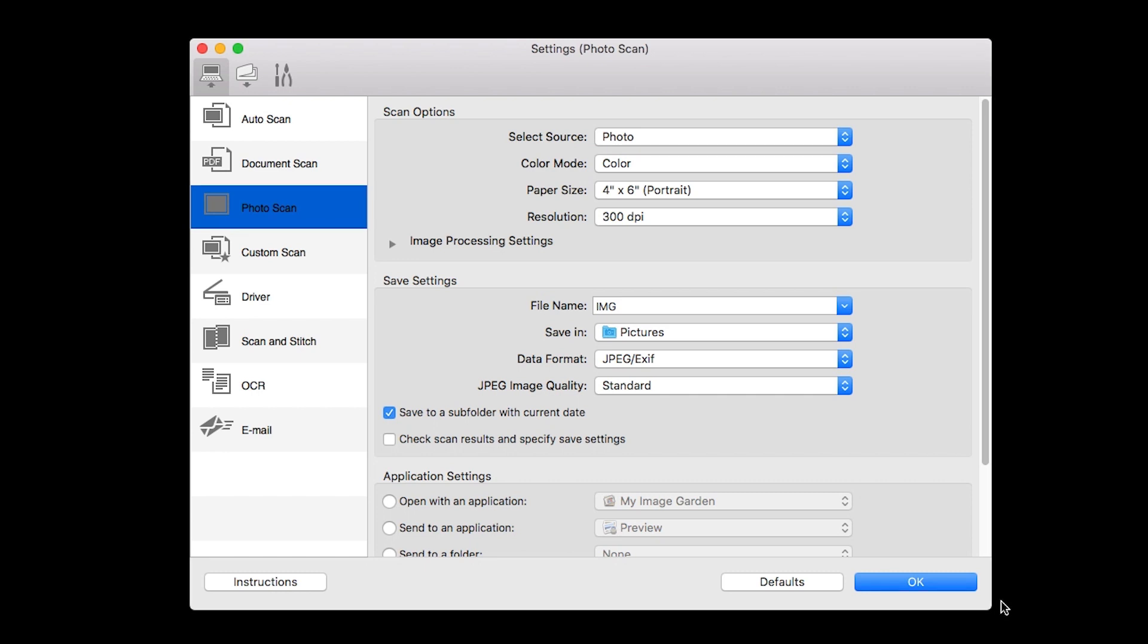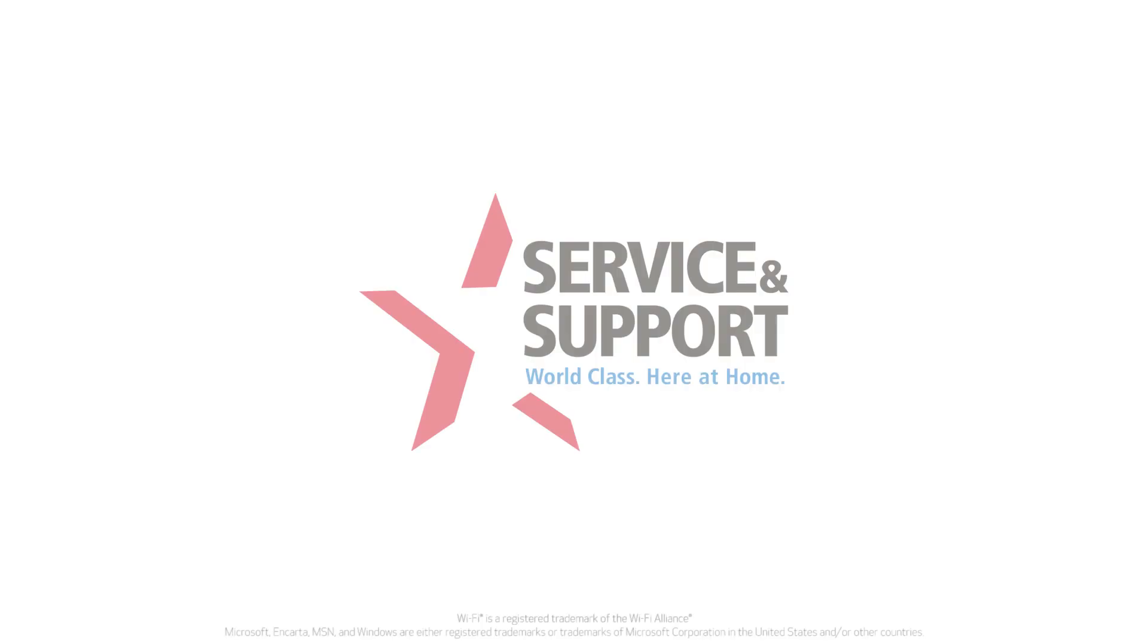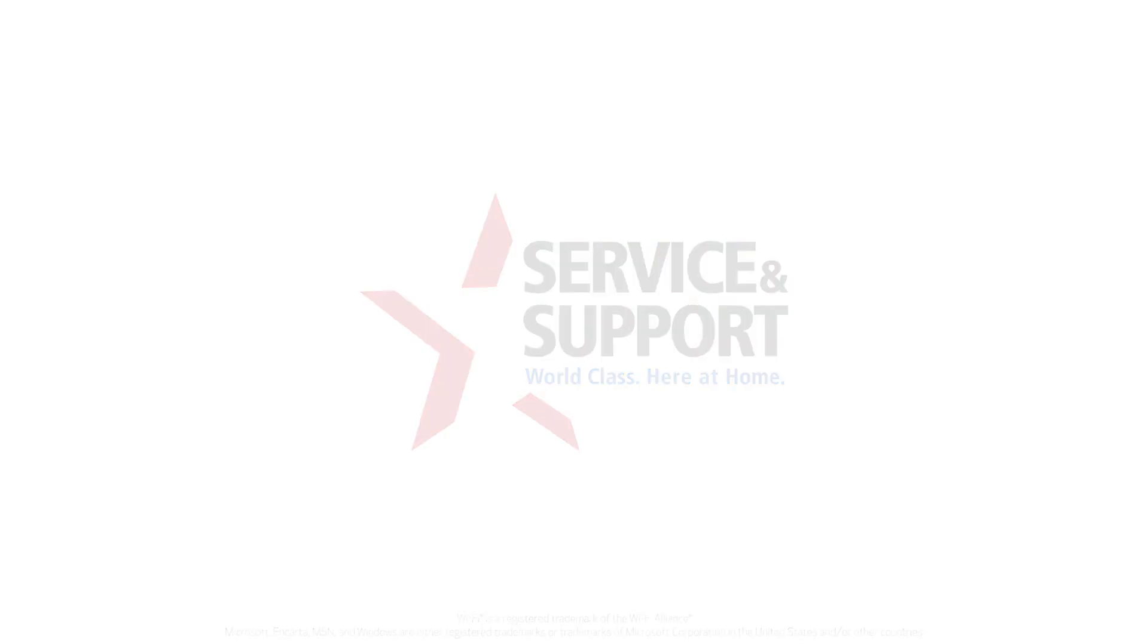Clicking on one of the scan modes will initiate scanning. For additional help with scanning, please visit our YouTube channel for more videos. Thanks for watching.